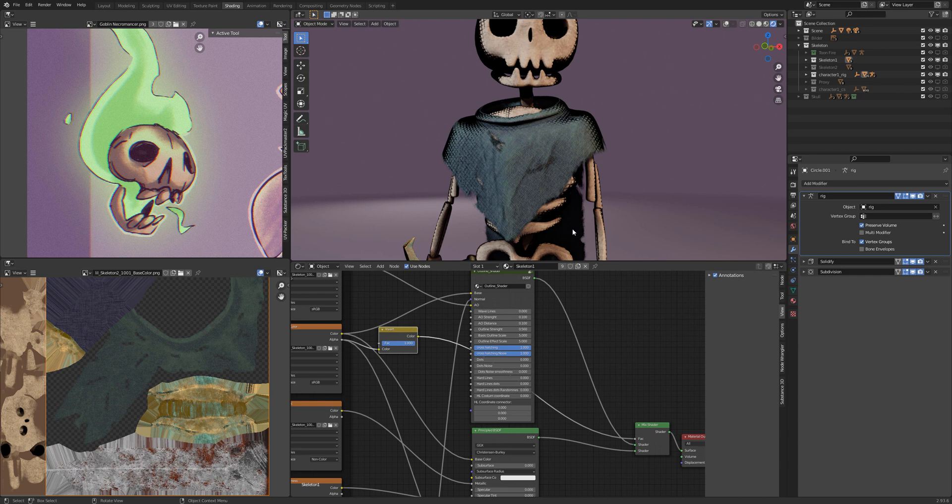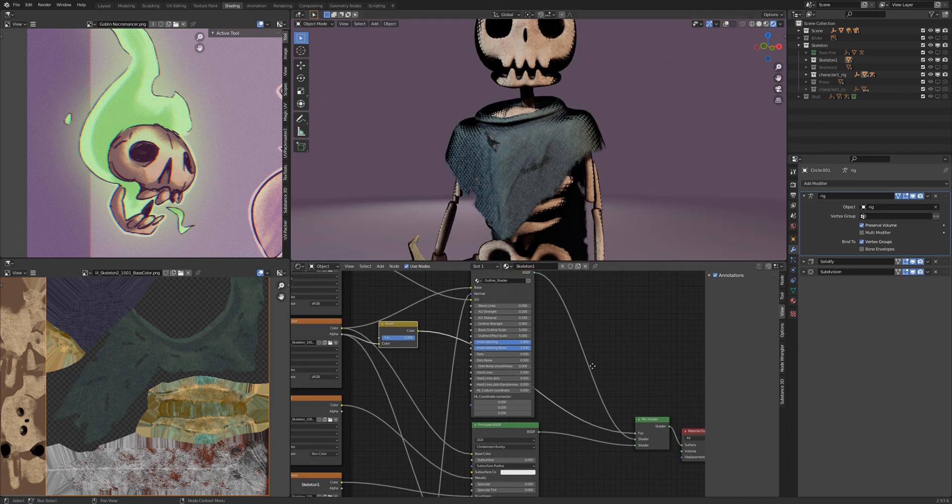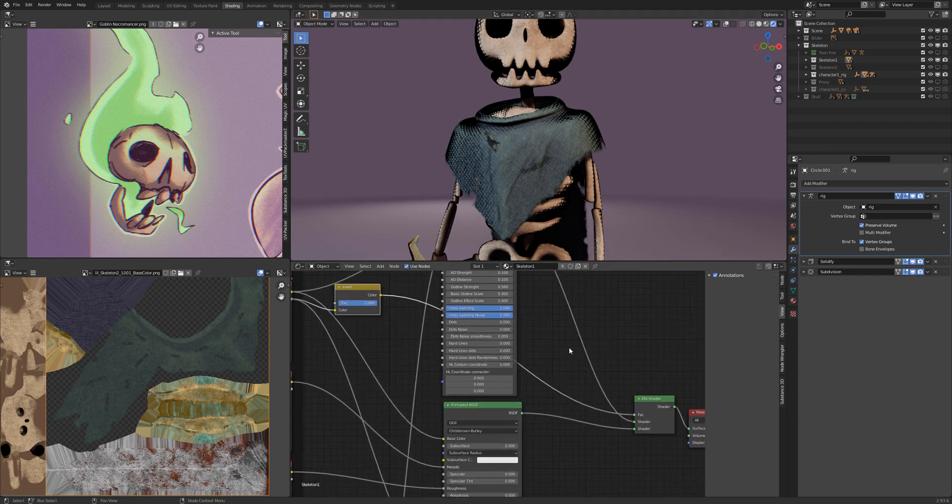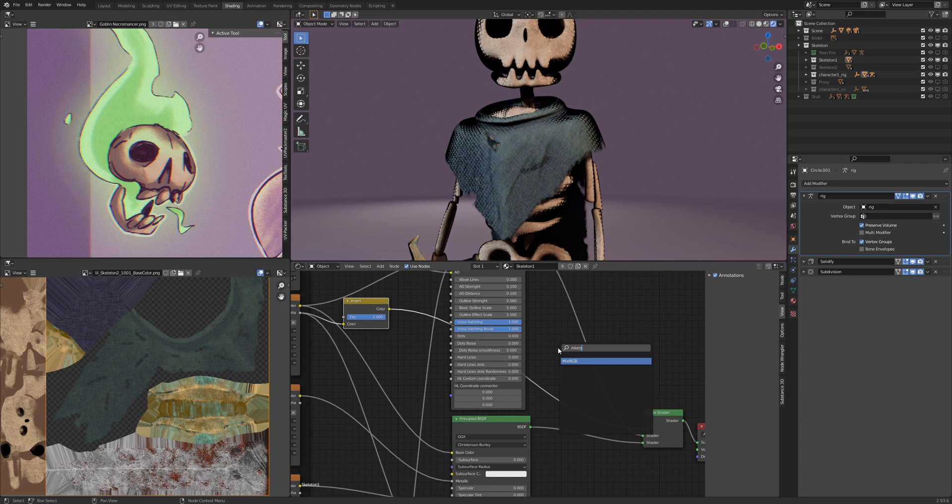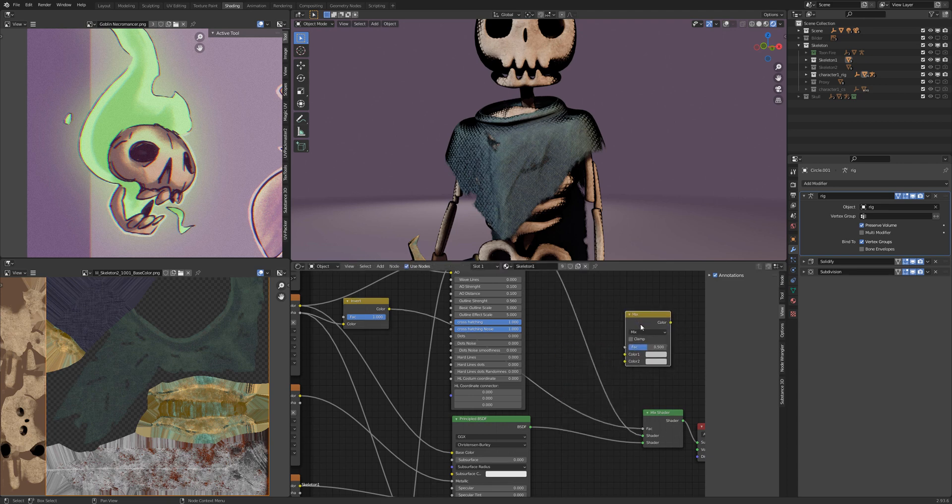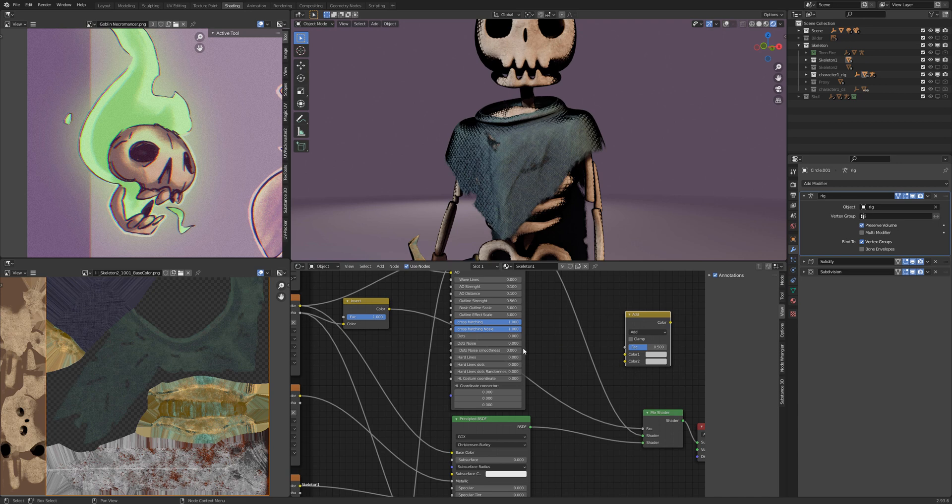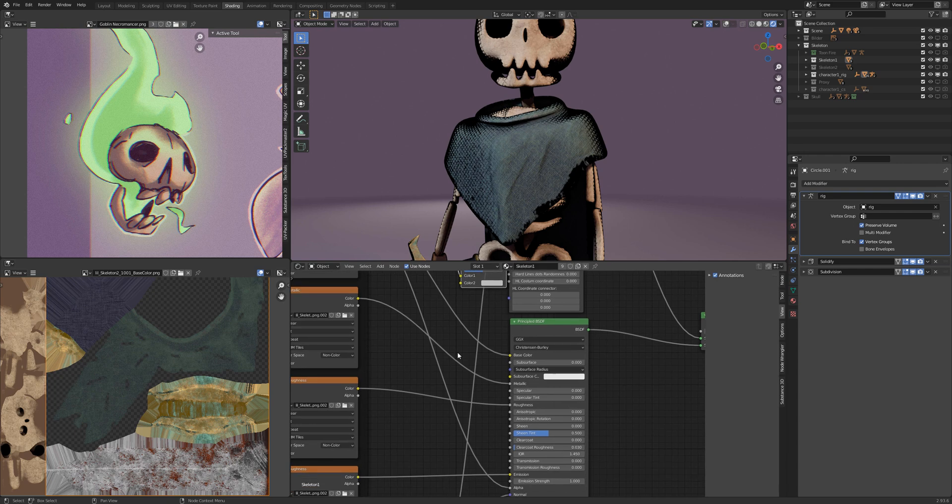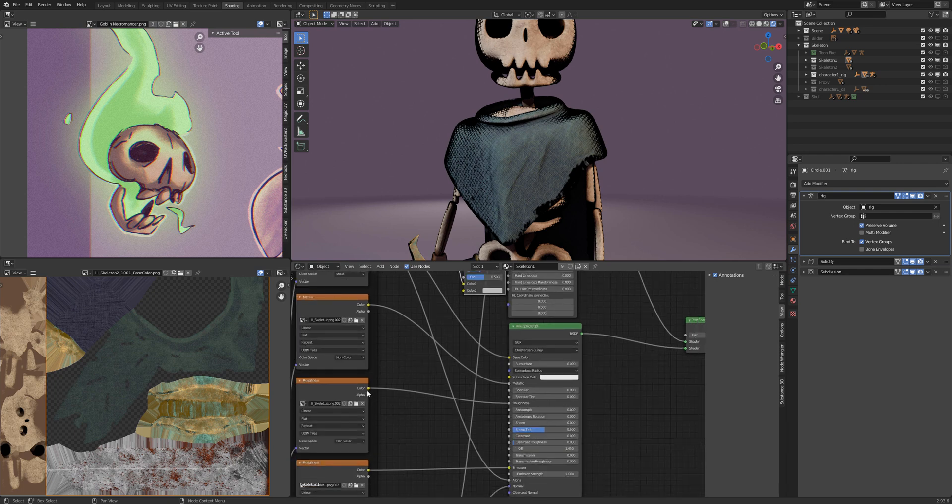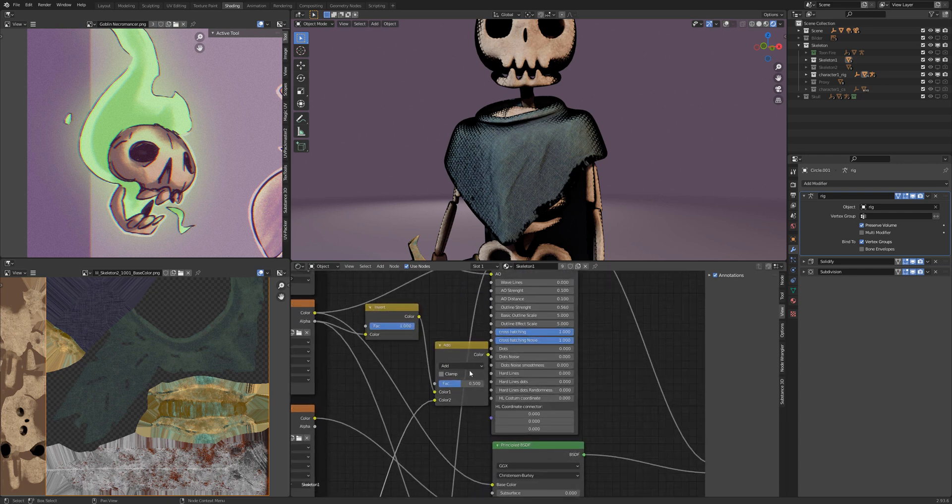But if you want both emission and alpha you need a mix RGB node. You change the mix RGB node to add and connect the alpha and the emission to the node. The factor to 1.